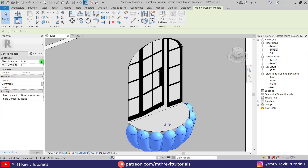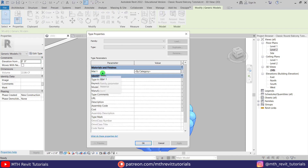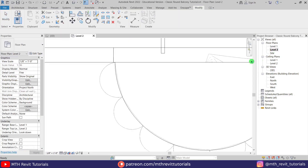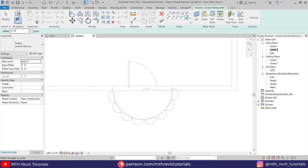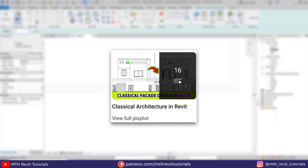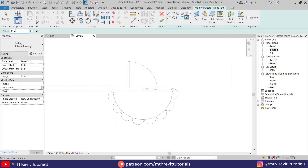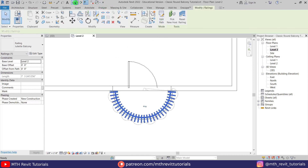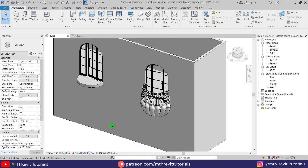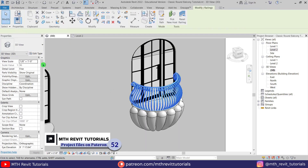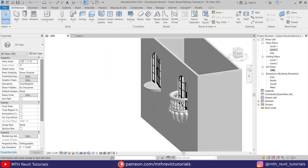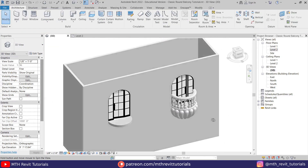Click Finish Model. To add a material, select the model, go to Edit Type, and you'll see the material parameter — I'm just going to quickly add a classic drilling material here. That's how you create this kind of cool looking classic round balcony in Revit. If you want to learn more about classical architecture modeling in Revit, check out the playlist on my channel — the link is in the description. Please like and share this video, subscribe to my channel, turn on post notifications, and check out my website learnrevitonline.com and my Patreon for advanced courses and project files.